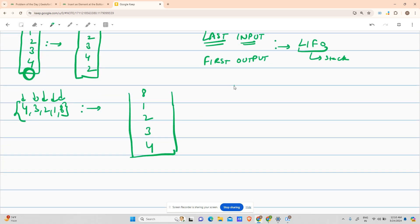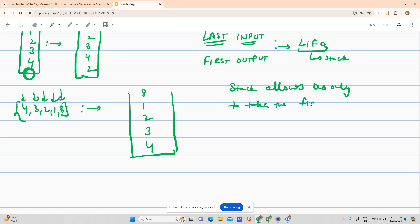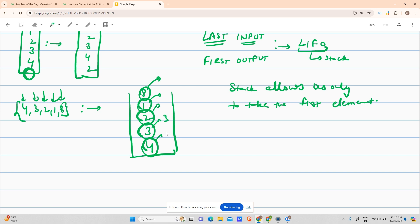Stack only allows us to take out the top element. So I can take 8 out, then only I can access 1, then only 2, then only 3, then only 4. Now it is given that we have to add 2 below 4, which is at the very bottom of the stack.